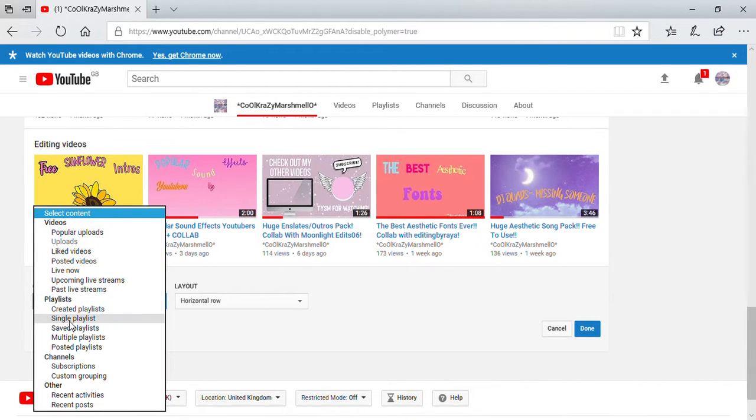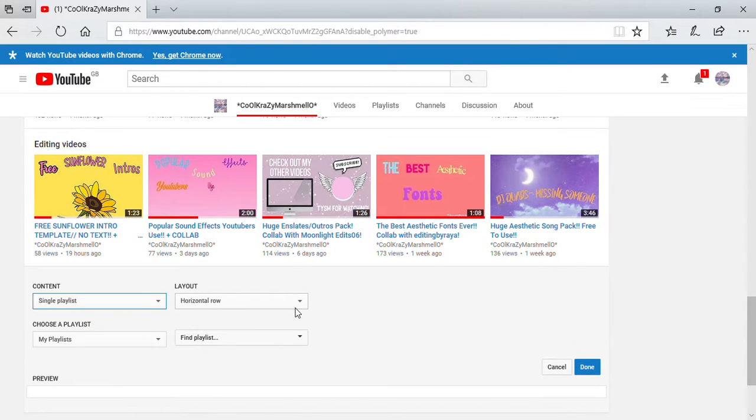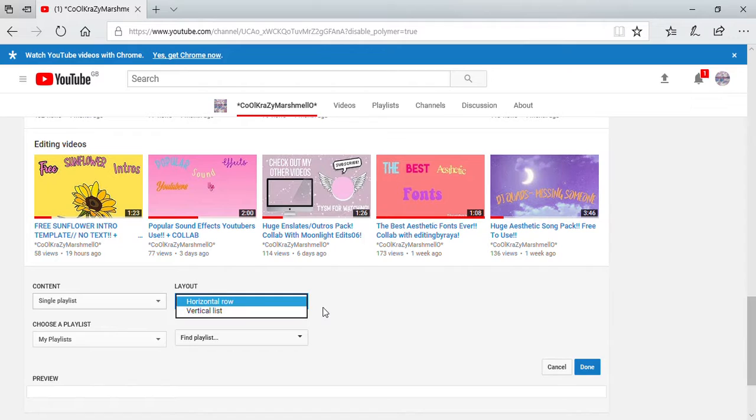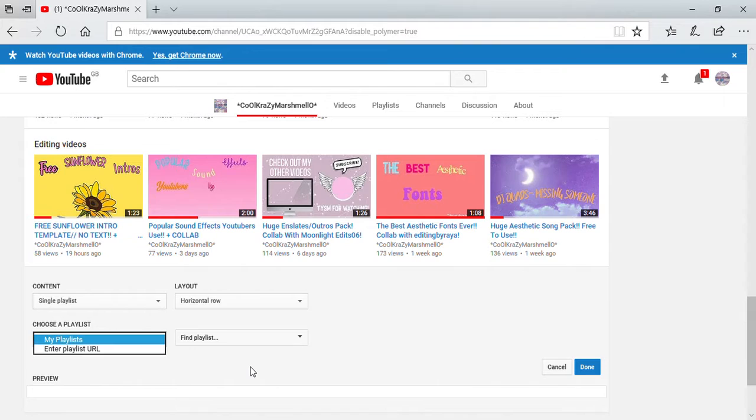What you want to click on is single playlist, and then you can choose horizontal or vertical, but I like the horizontal one. Then you choose a playlist, so I'm going to just click that one, click my playlist.